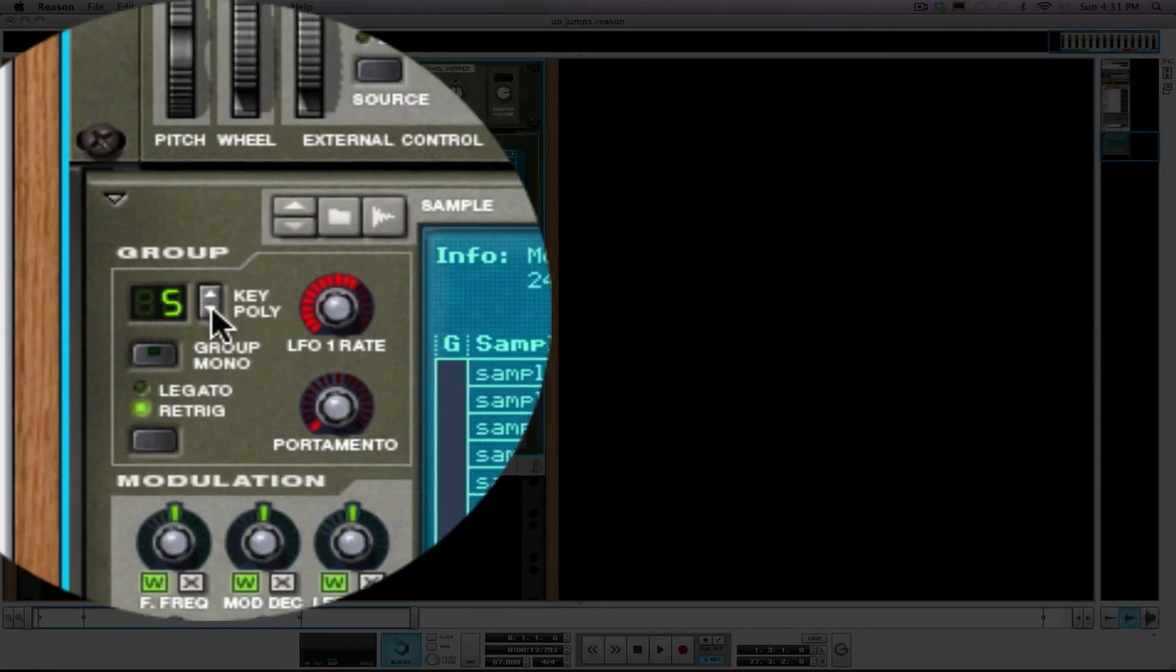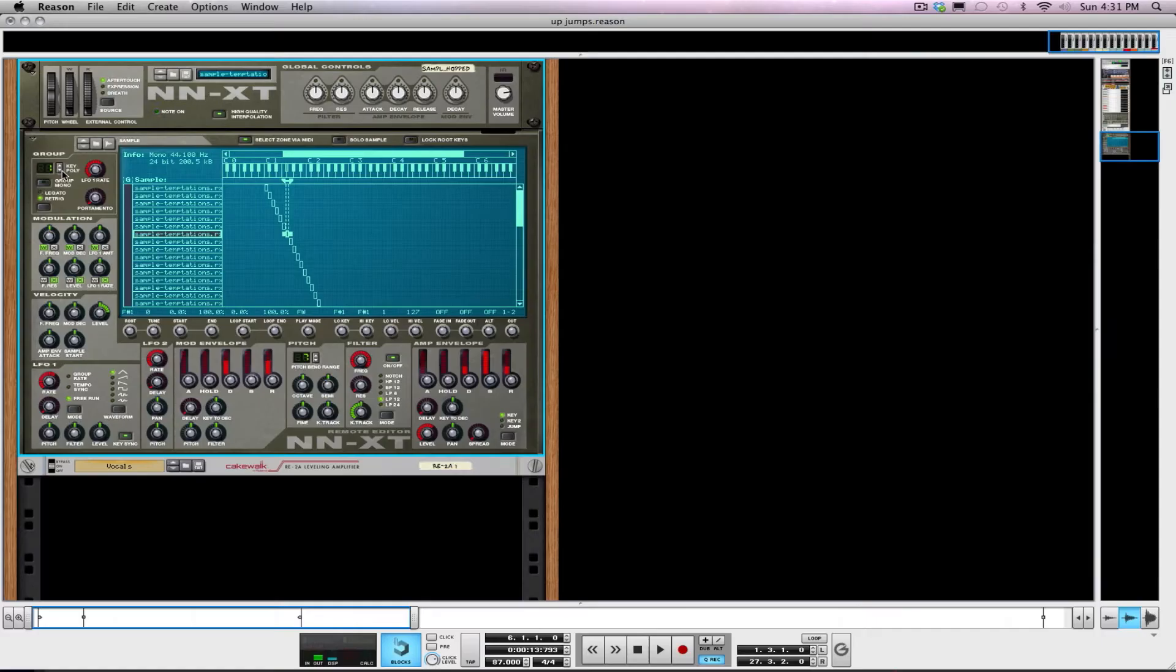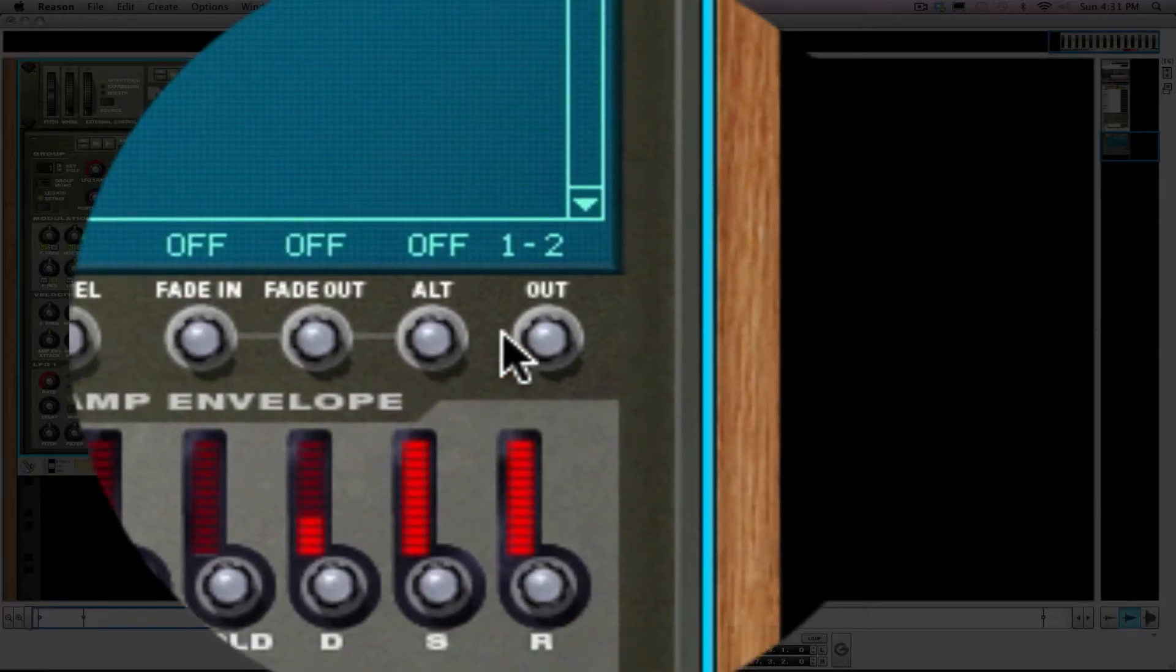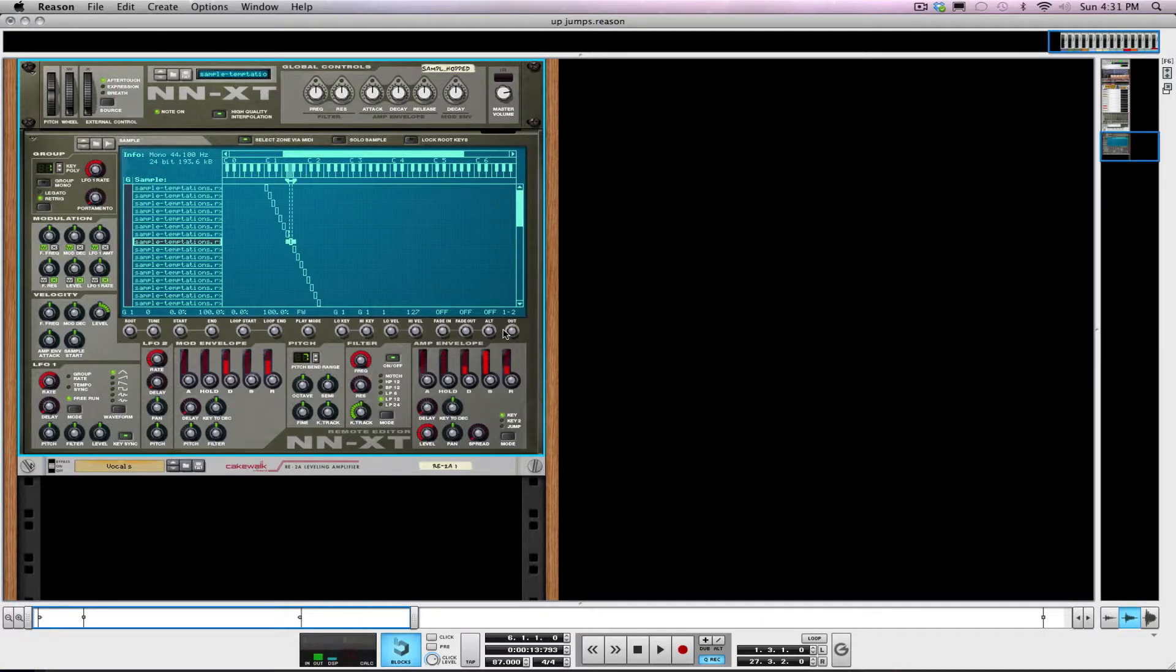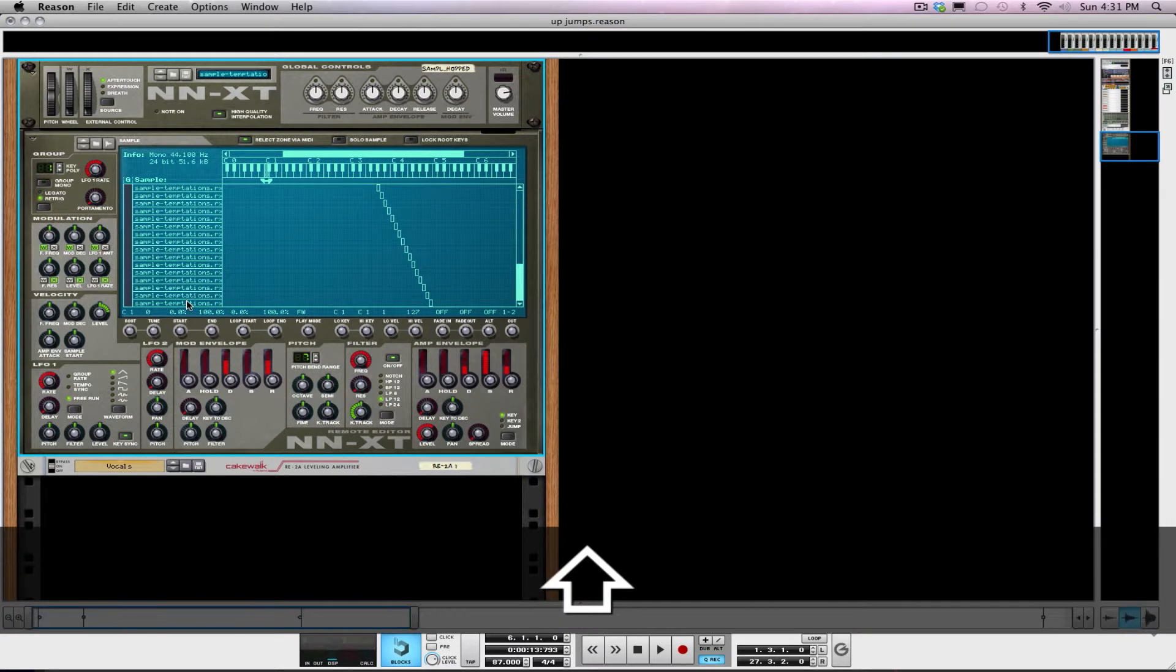The only problem is right now they aren't playing fully and they're also not cutting each other off. So if you're coming from the MPC world, the equivalency of pad muting - when you want your samples to cut the new sample off, you need to take that polyphony down to one.